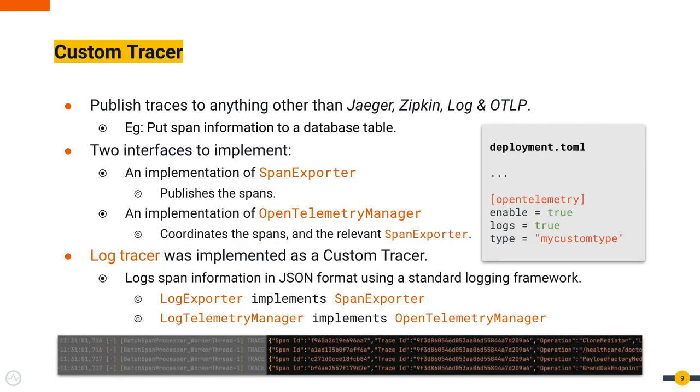CUSTOM tracer is a new addition as well. With a custom tracer, you can publish tracers to anything other than the previously mentioned ways. For example, putting span information to a database table.